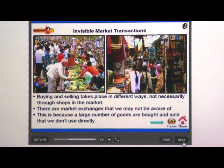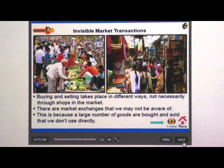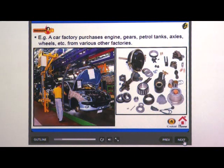Invisible market transactions: buying and selling takes place in different ways, not necessarily through shops in the market. There are market exchanges that we may not be aware of, because a large number of goods are bought and sold that we don't use directly. For example, a car factory purchases engines, gears, petrol tanks, axles, wheels, etc. from various other factories.